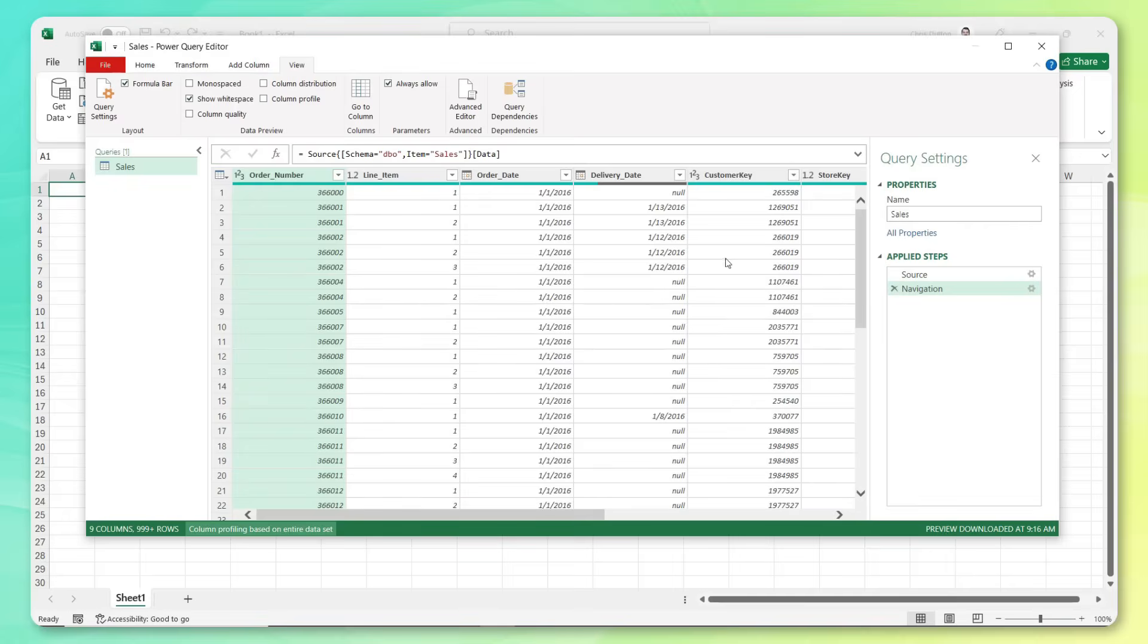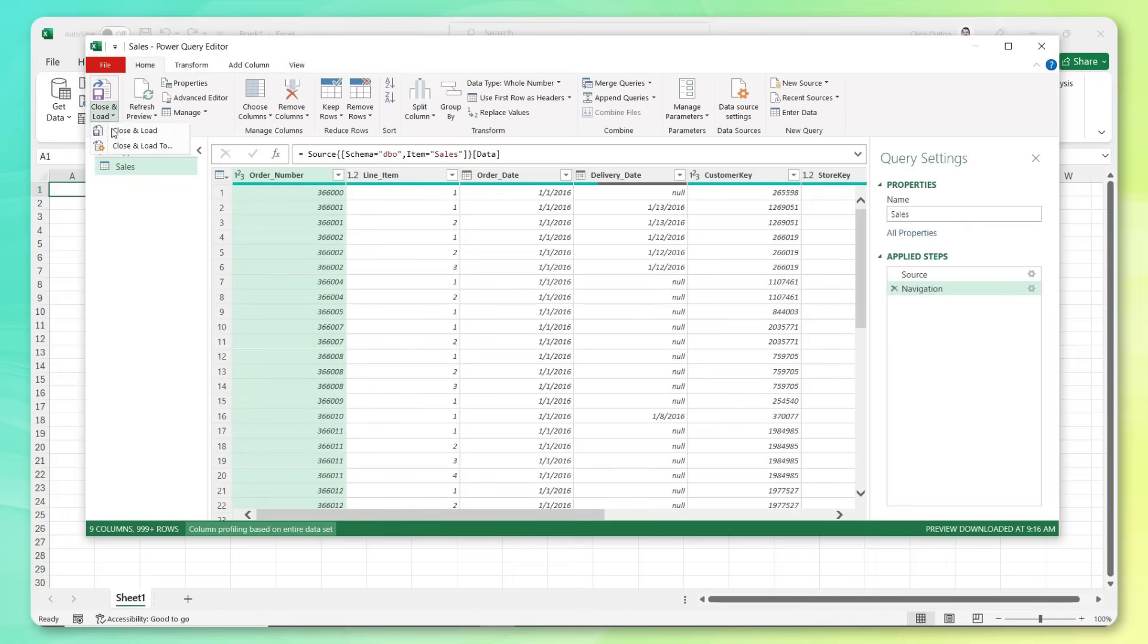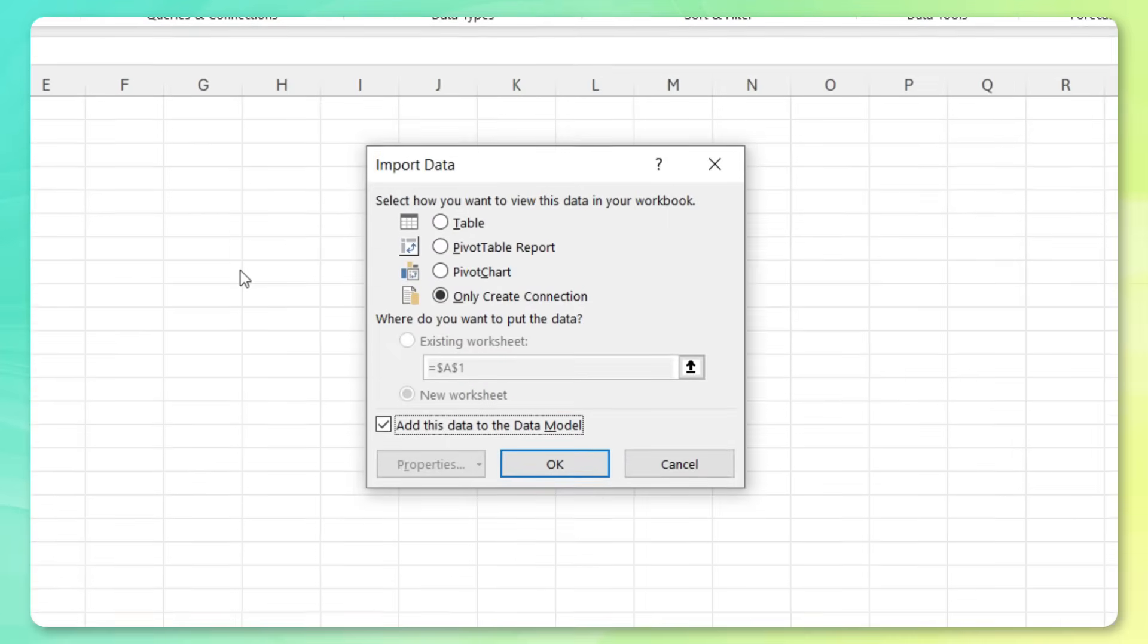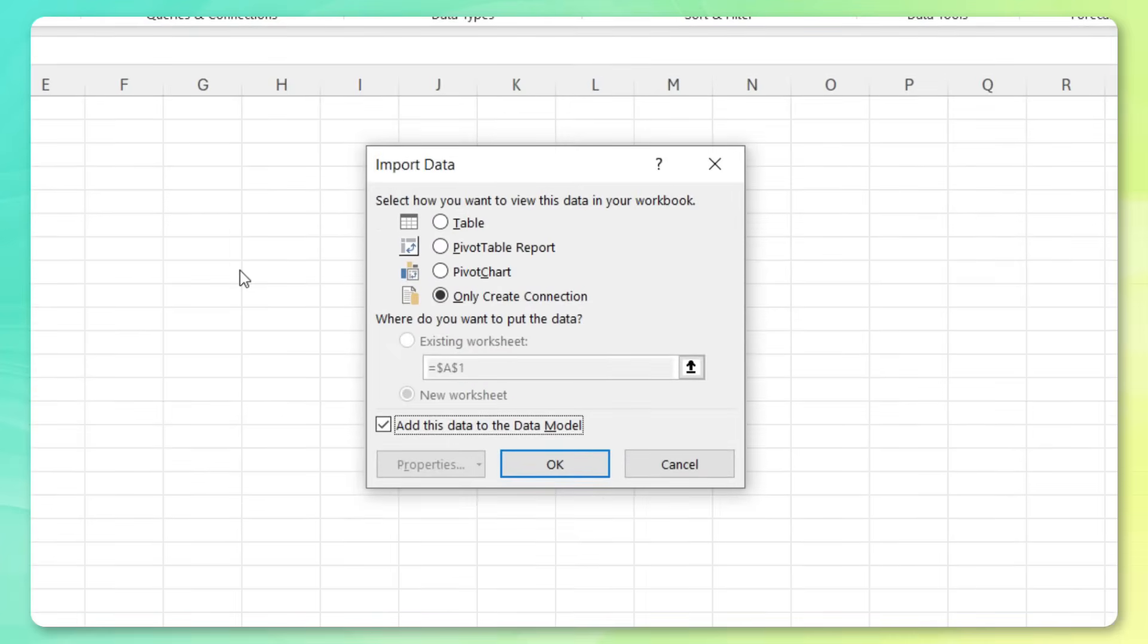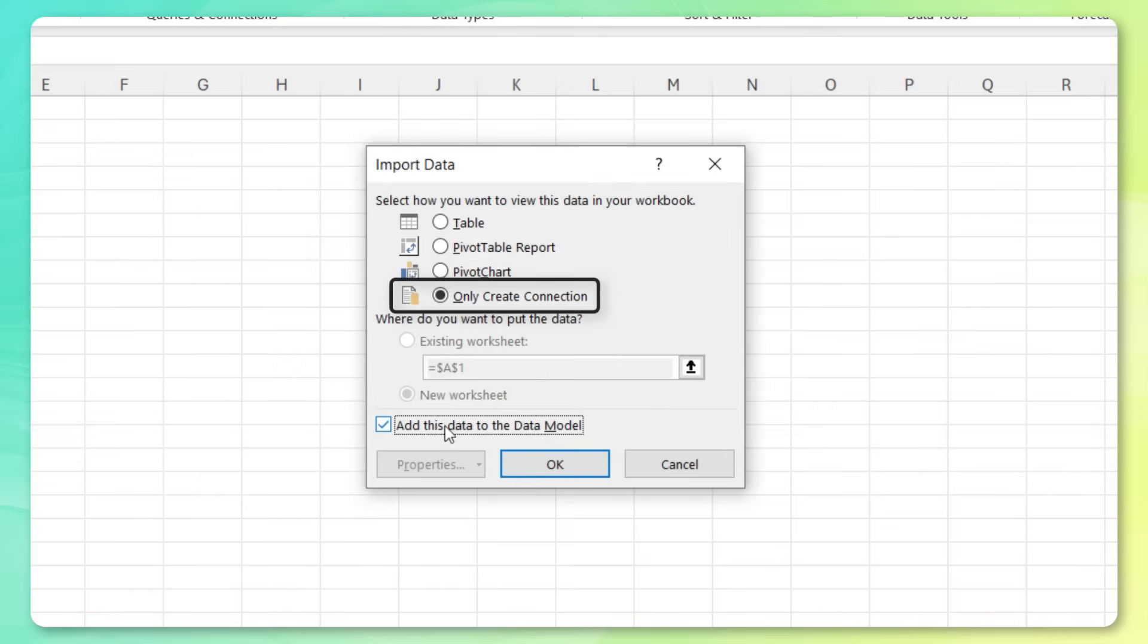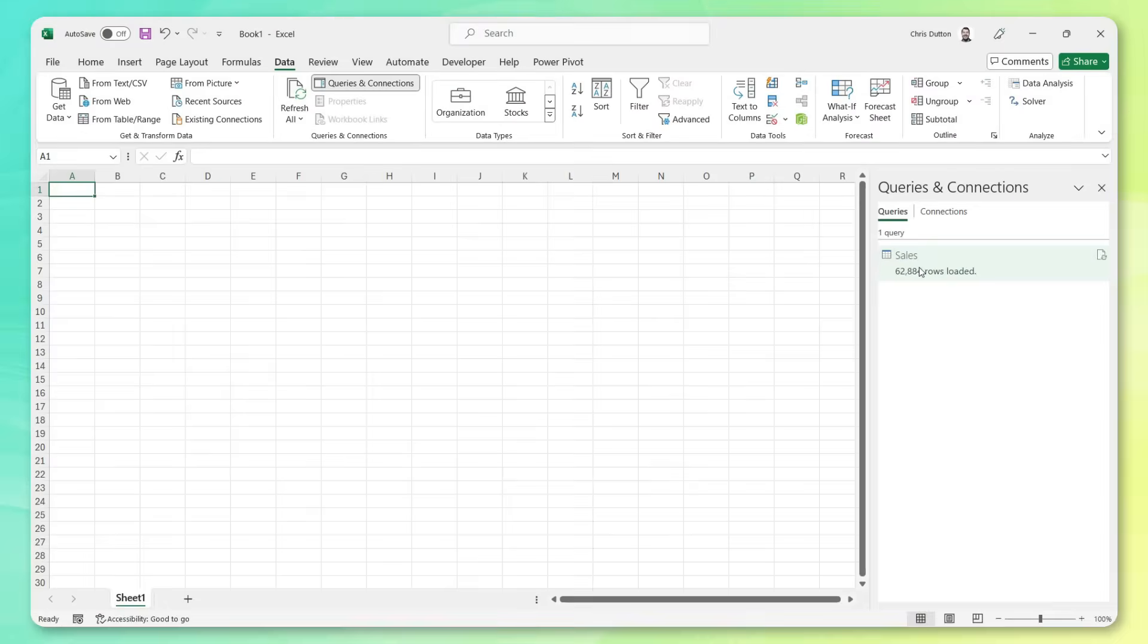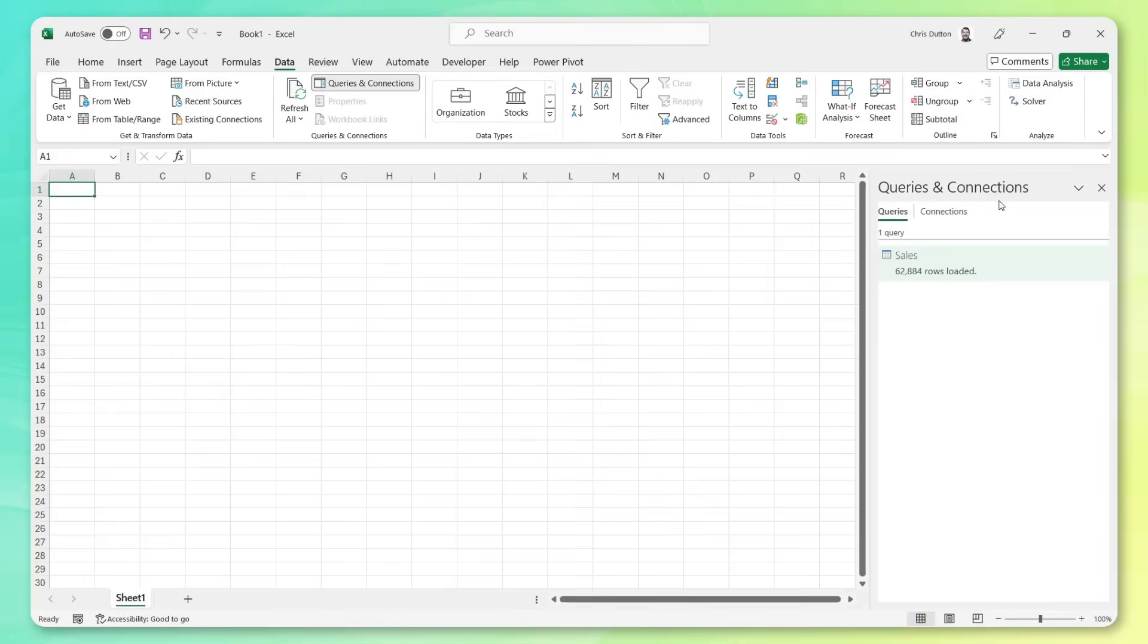So obviously, a lot deeper that we could go here. But that looks good for now, we're going to name this table sales, head to home, close and load to. And this is the key instead of dumping this data into an Excel worksheet, we're just going to create a connection to that data source. And we're going to add it into Excel's data model. So let's press OK. That's going to fire up the queries and connections pane. And you can see we've got 62,884 rows or records loaded.